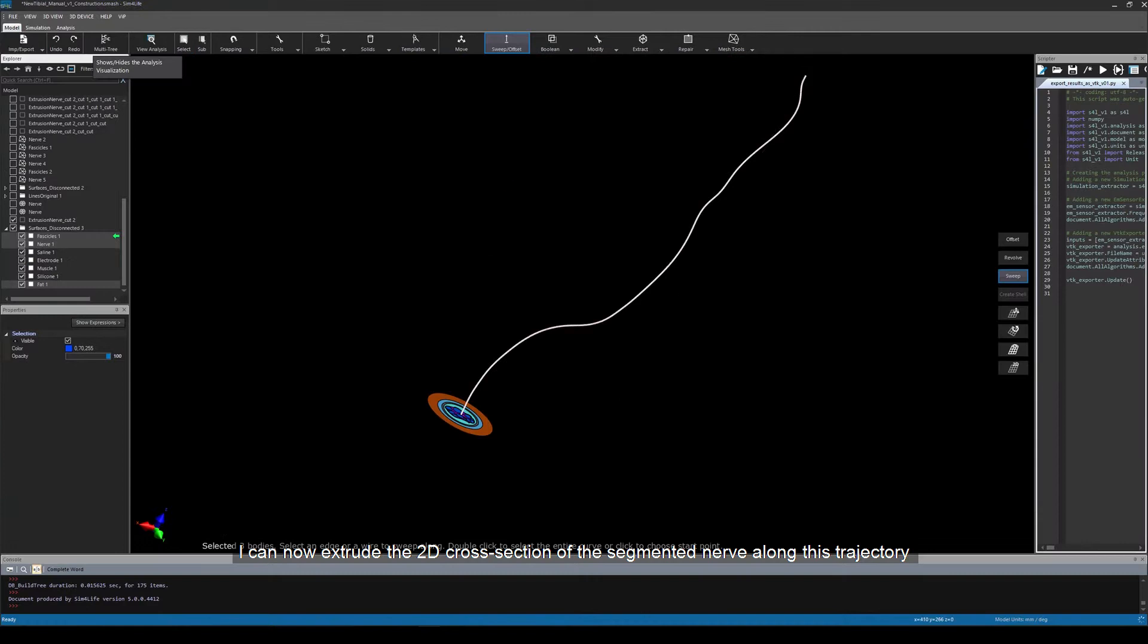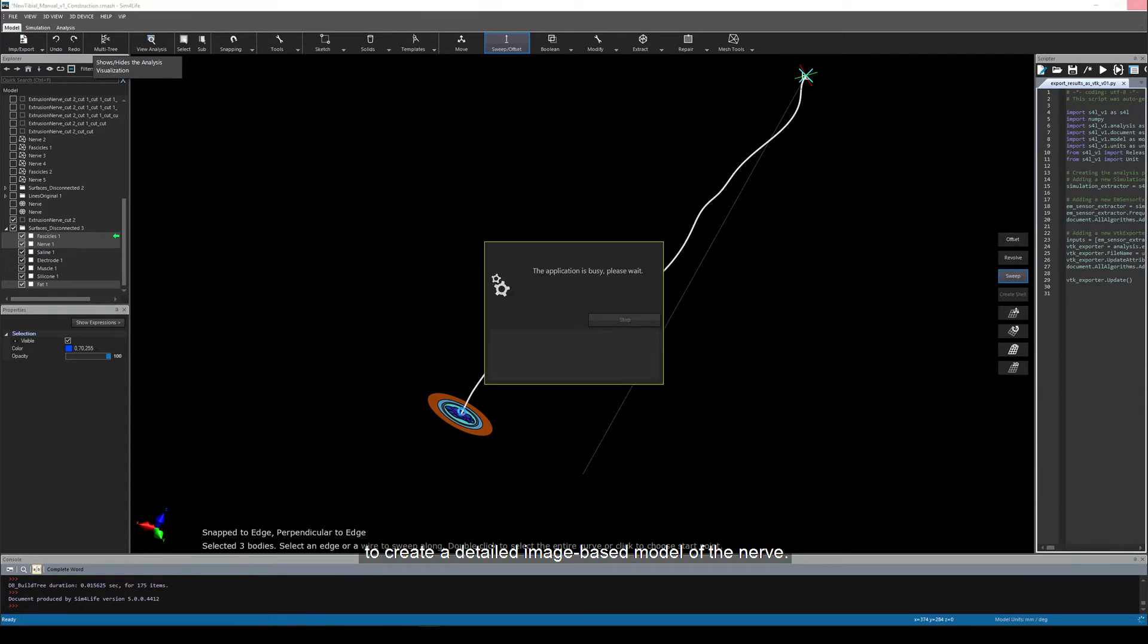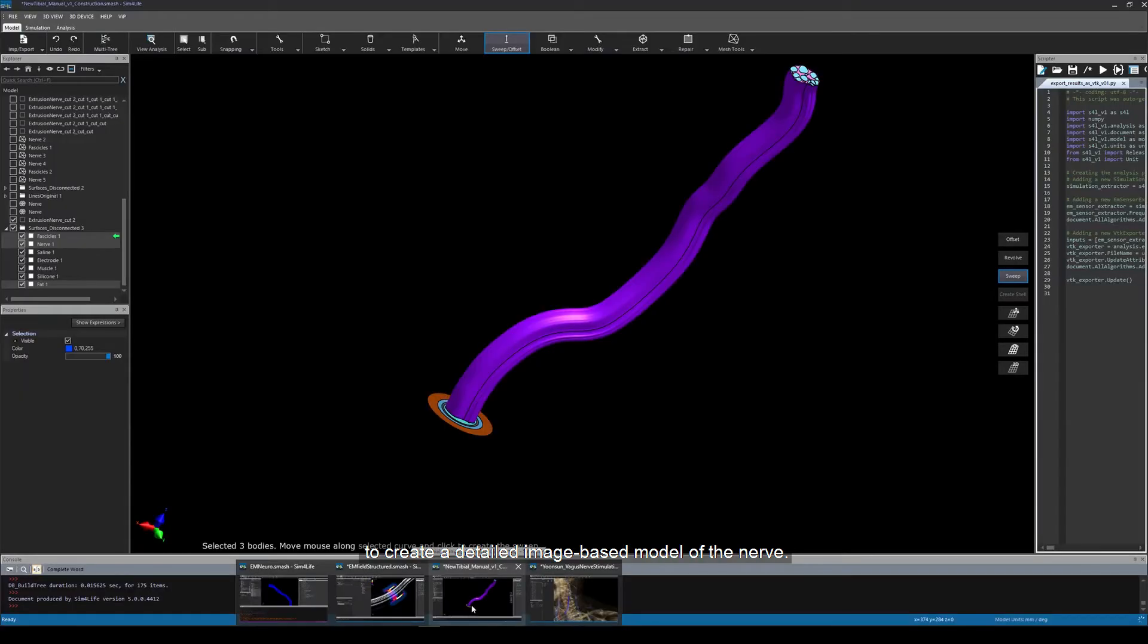I can now extrude the 2D cross-sections of the segmented nerve along this trajectory to create a detailed image-based model of the nerve.